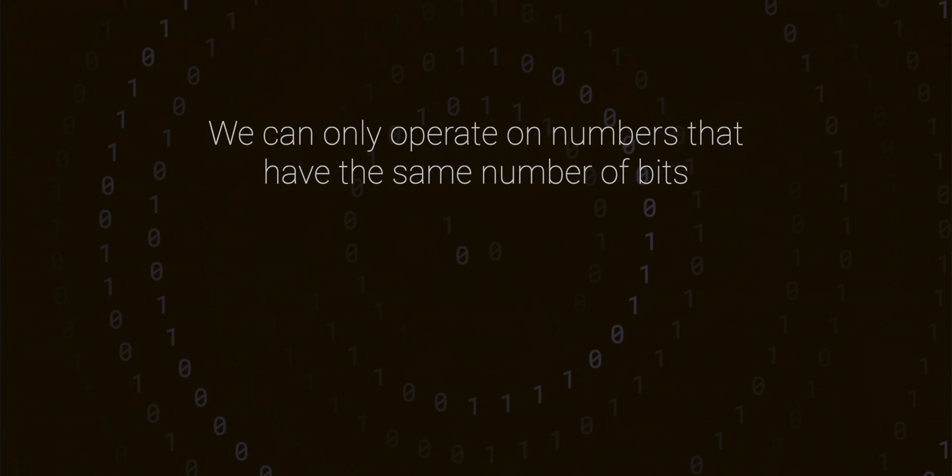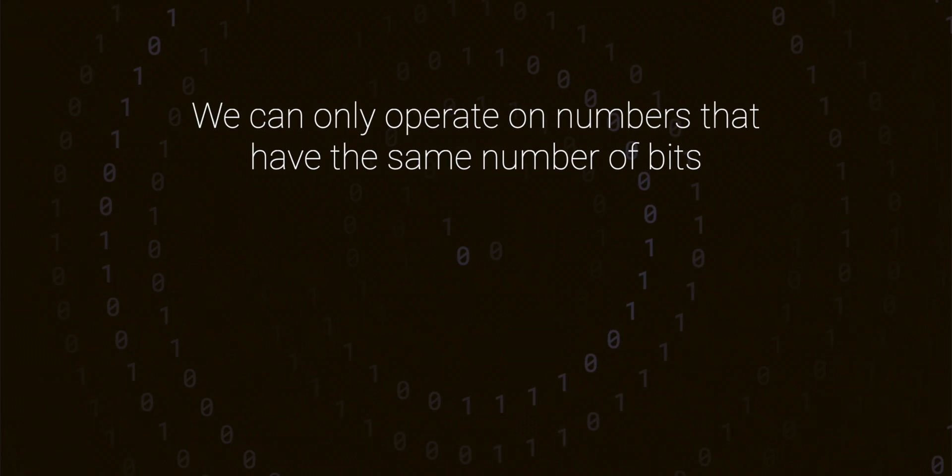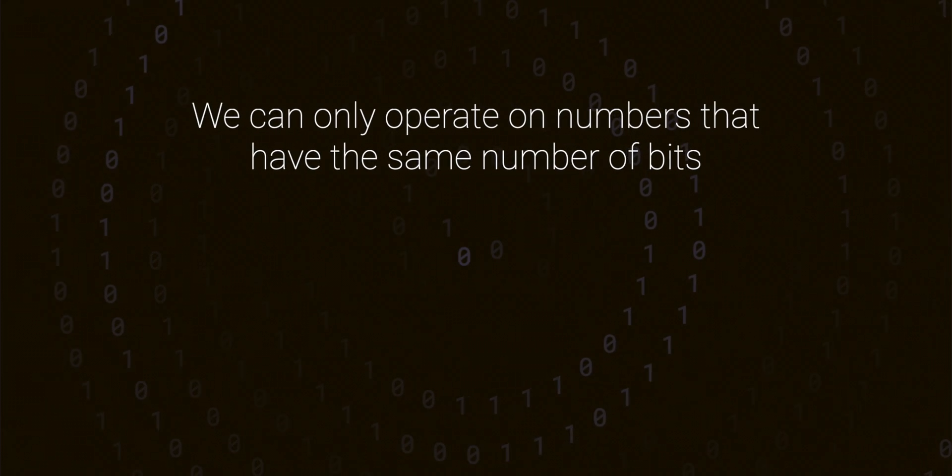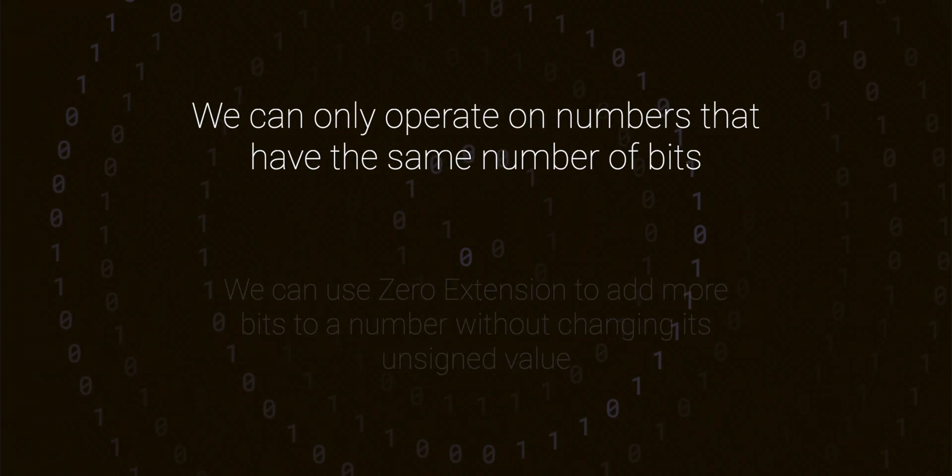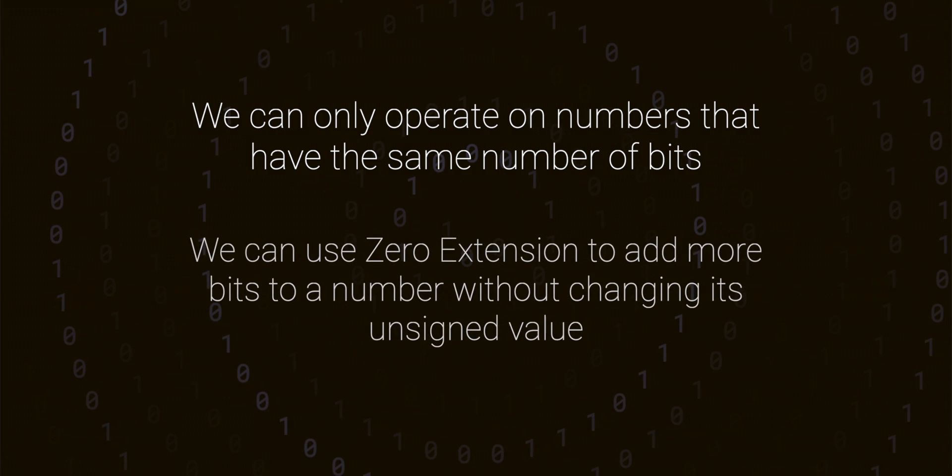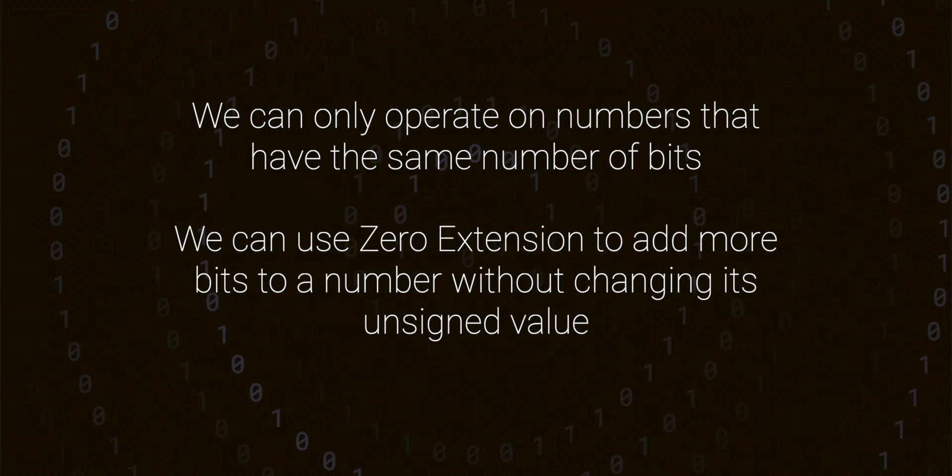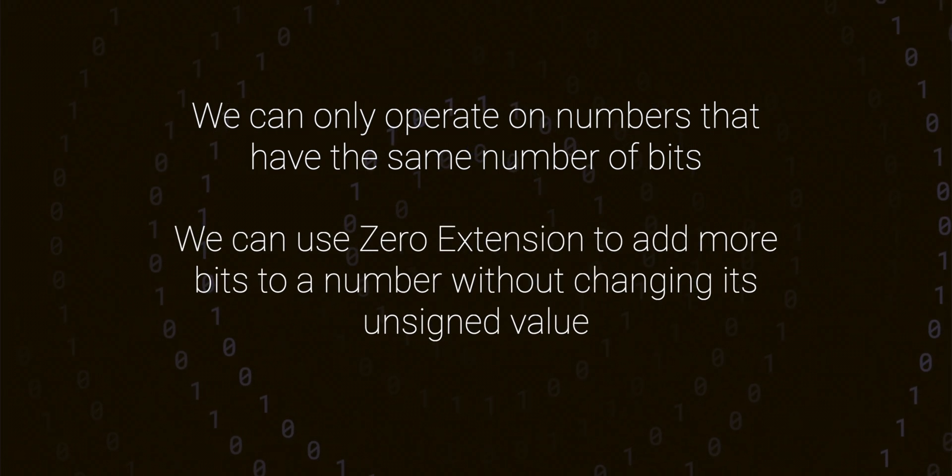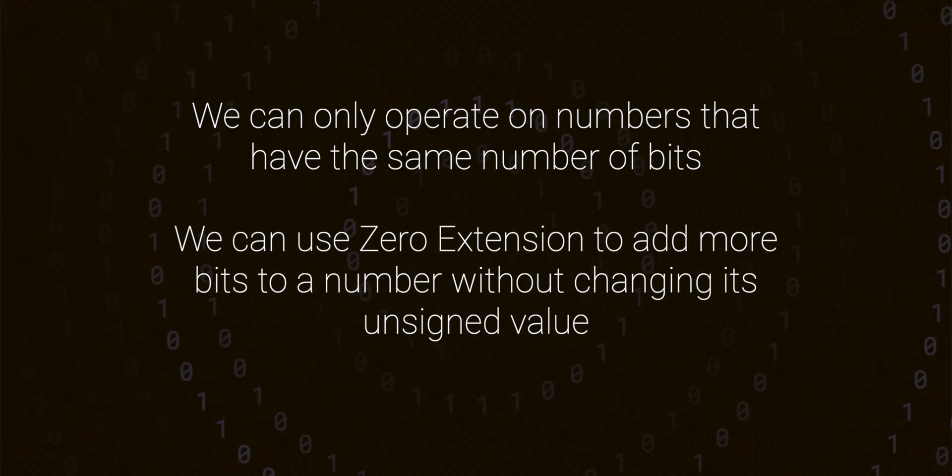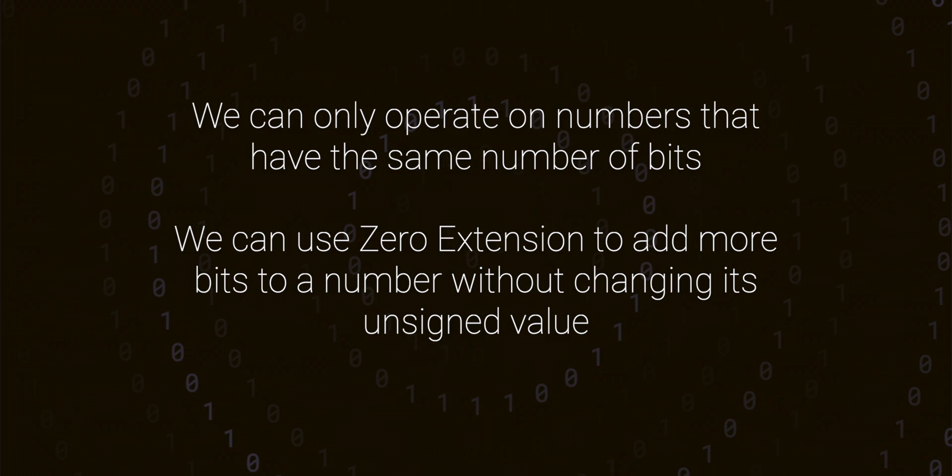So to recap, we can't perform operations on binary numbers with a different number of bits, but we can use zero extension to add the extra bits needed while keeping the value the same.